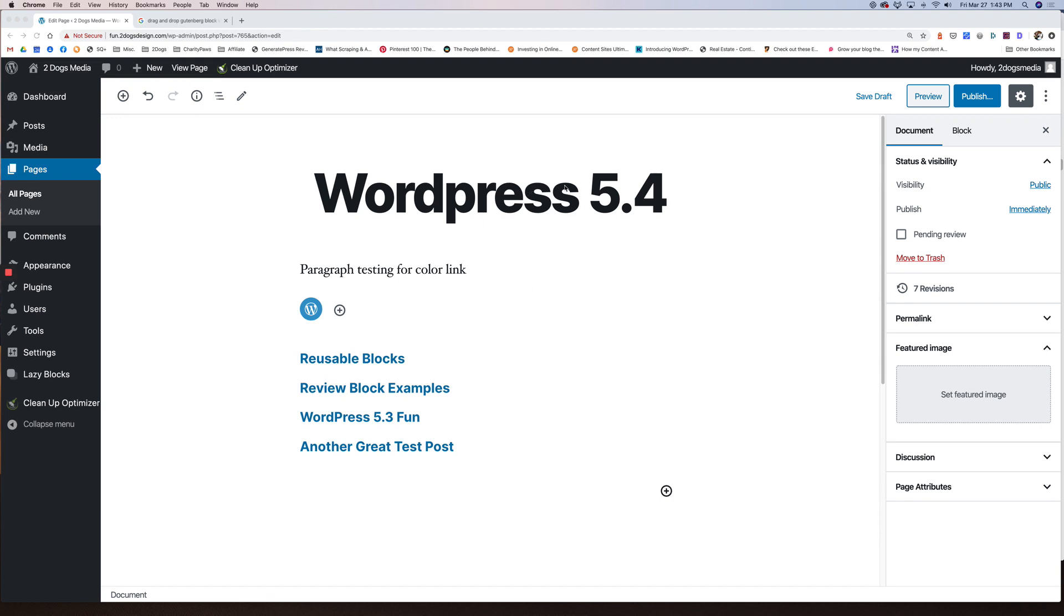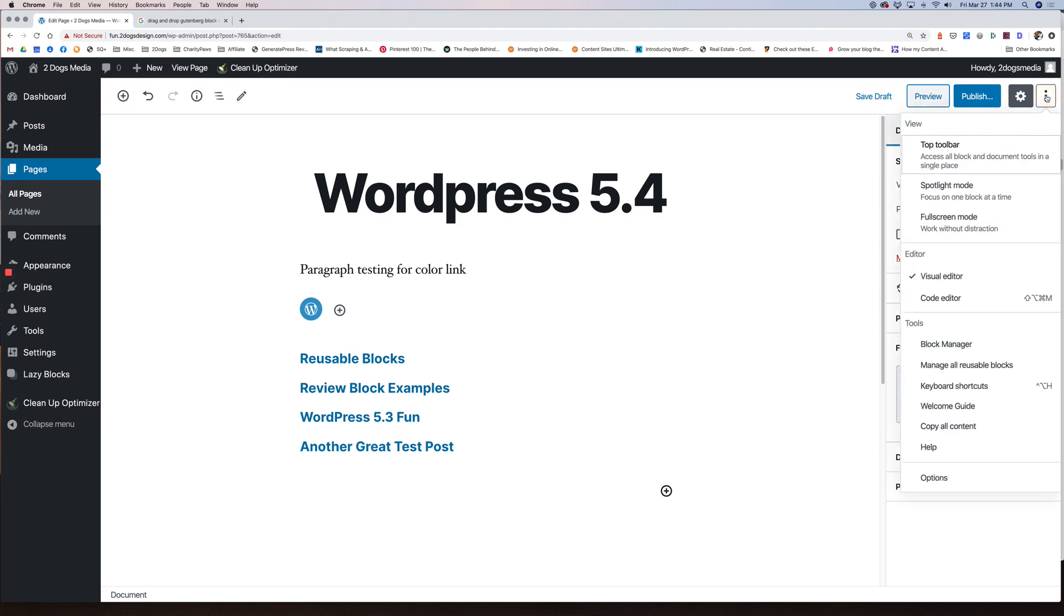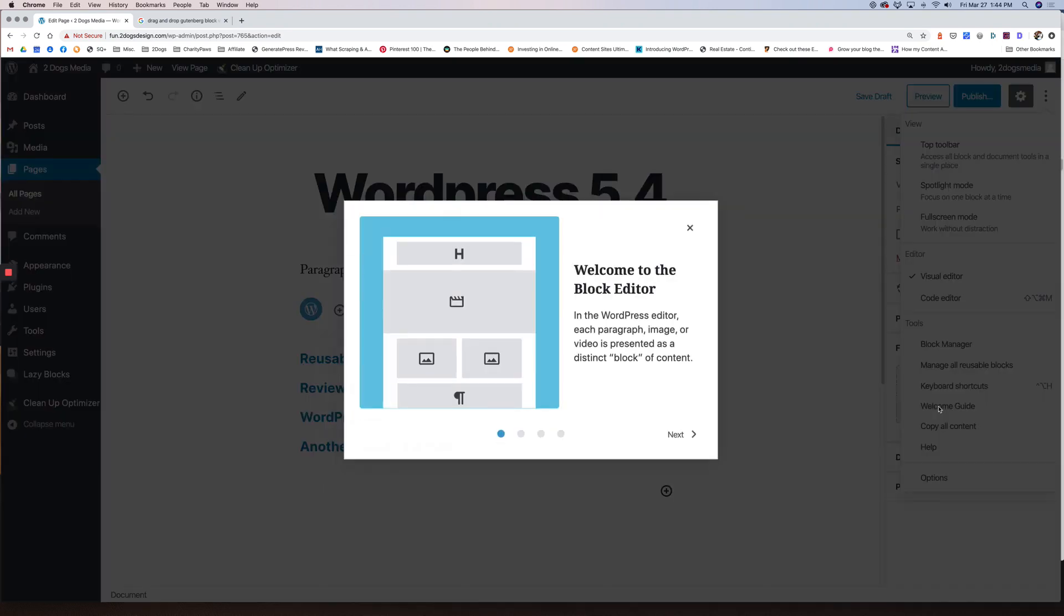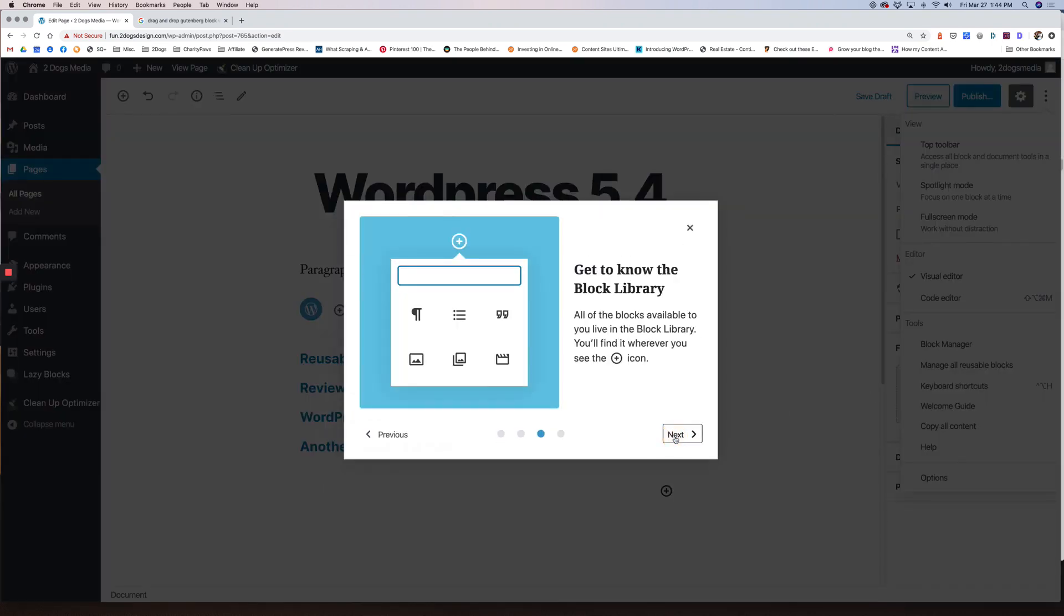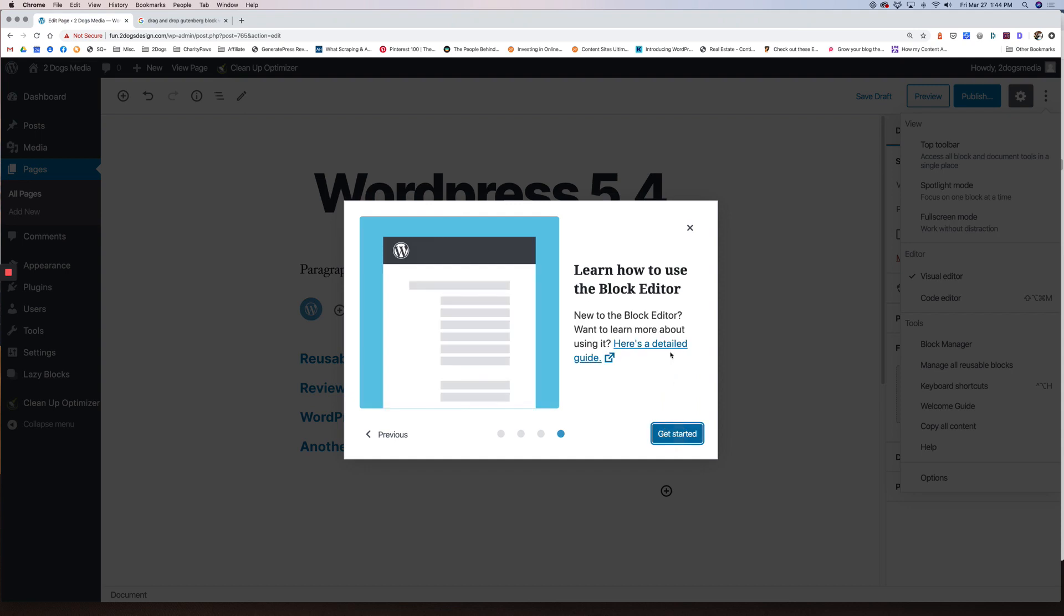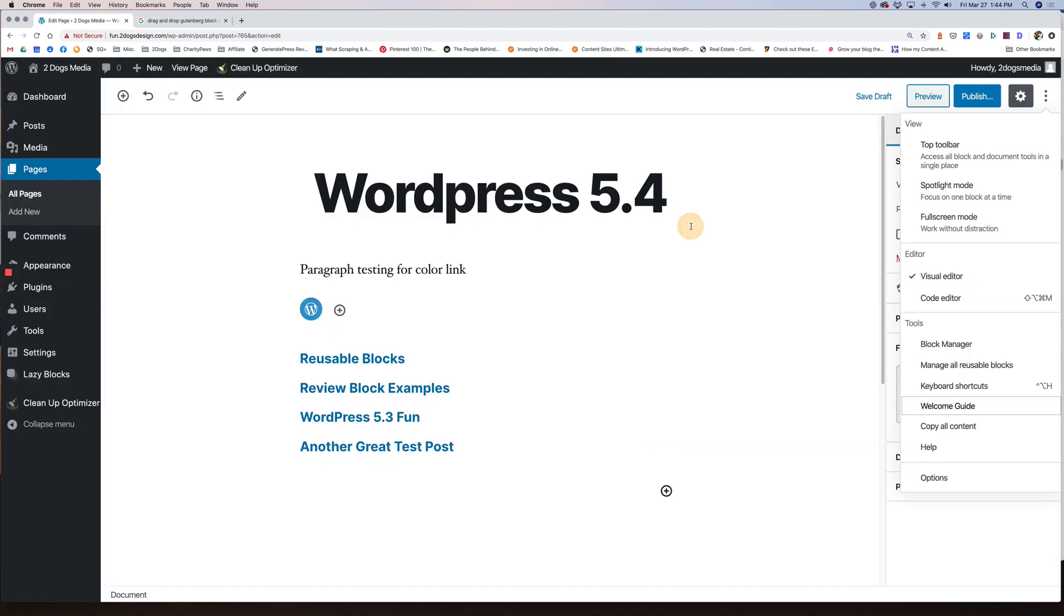So when you do your WordPress 5.4 update, the first thing you may notice is something new called the Welcome Guide. It's just a mini slideshow with a little information about the editors. If you want to ever see it, it's here, called the Welcome Guide. Just a tiny slideshow, give you a couple pages and then it'll take you to a more in-depth guide, just in case you need more information about the block editor.